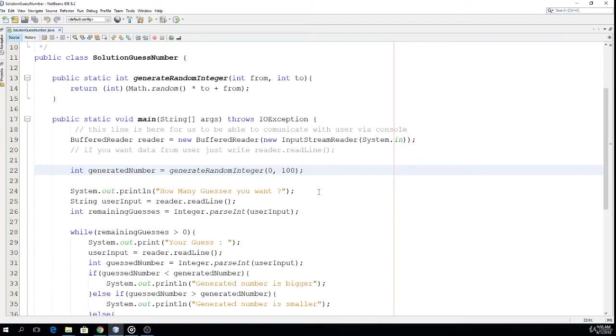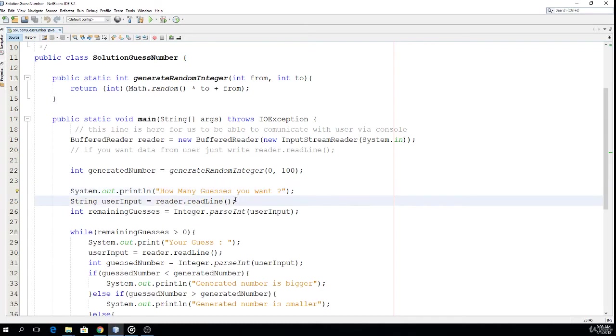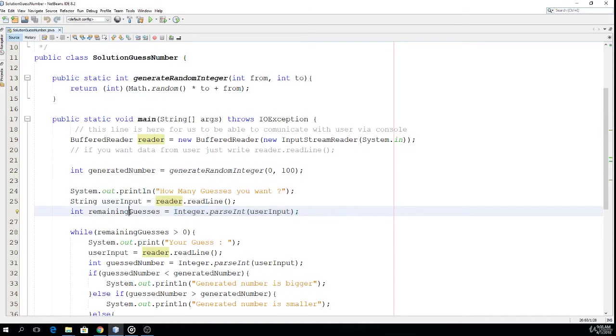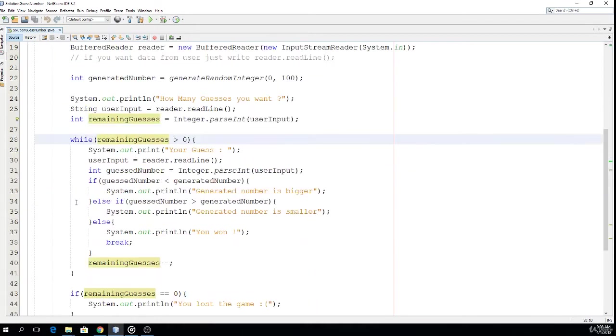First is the simple part: just ask the user how many guesses he wants. That's what this line does. Using this line I convert the input into an integer variable. Then there is this while loop, so while remaining guesses is greater than zero...